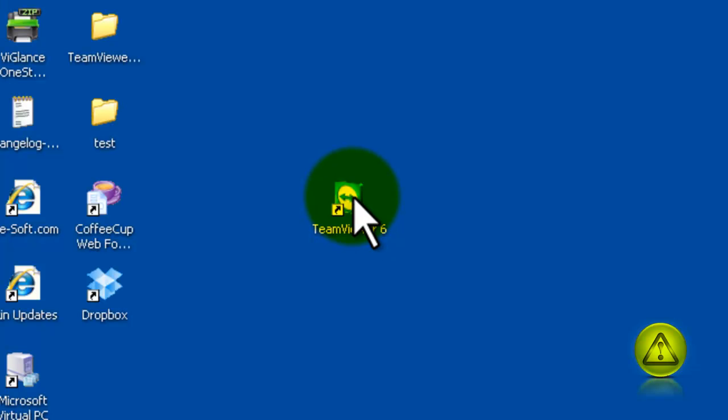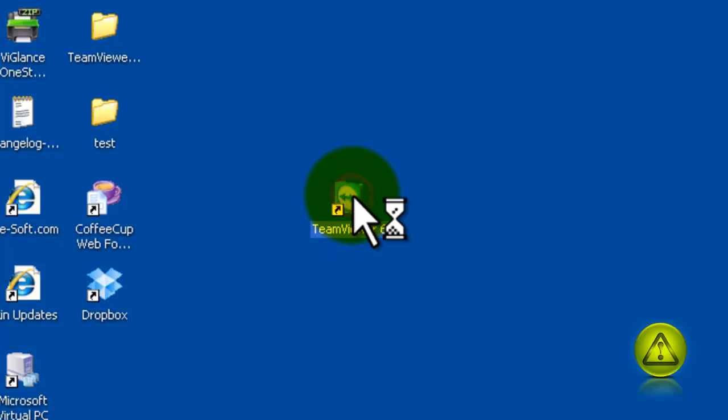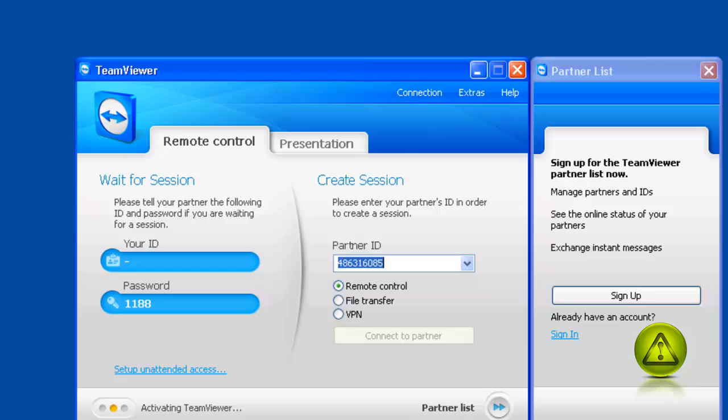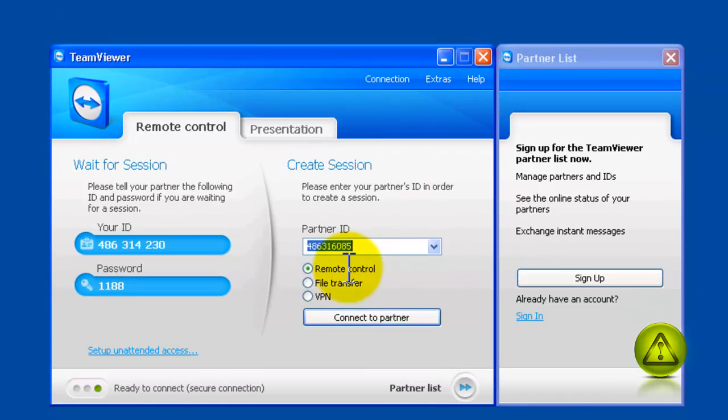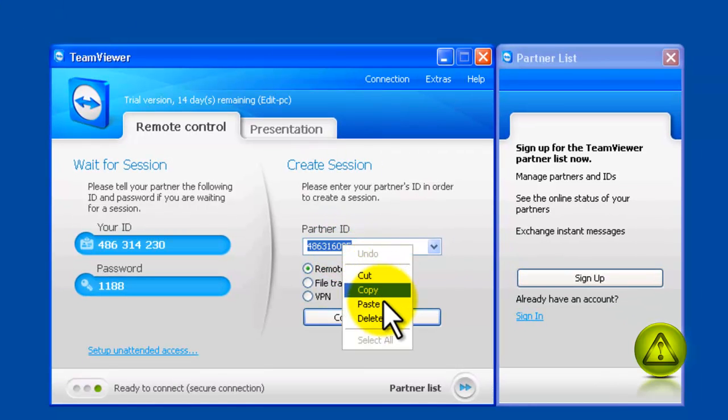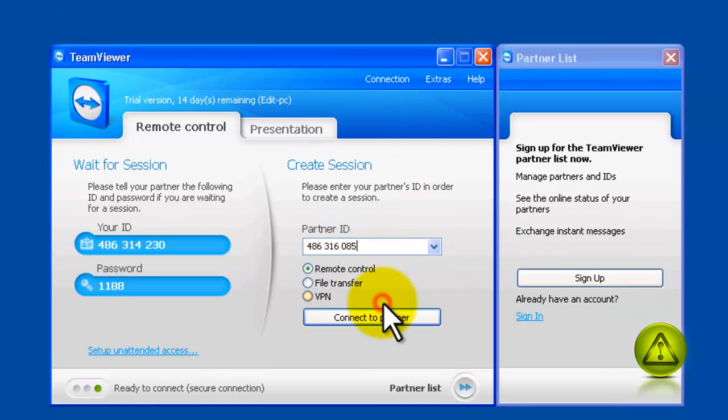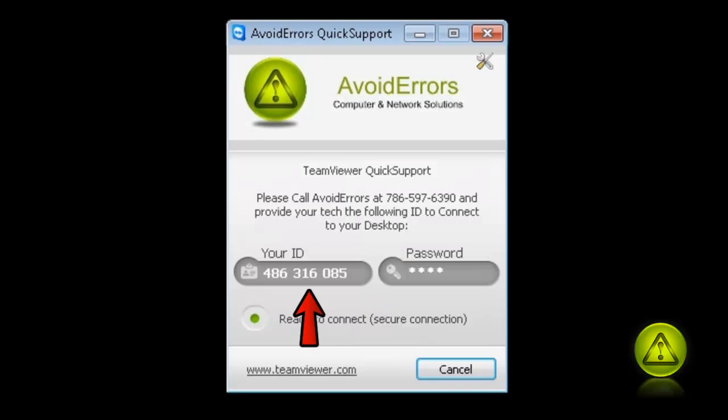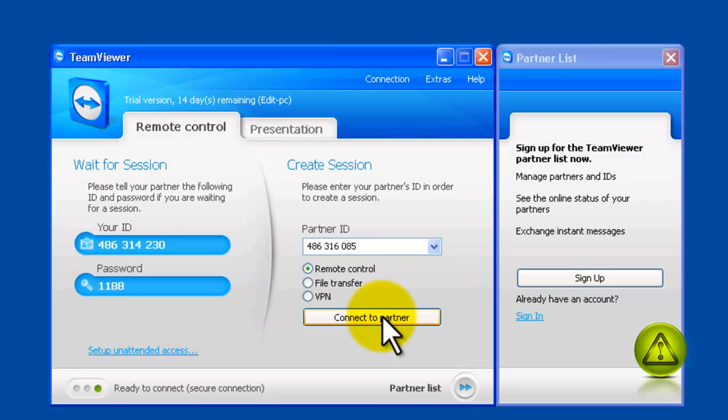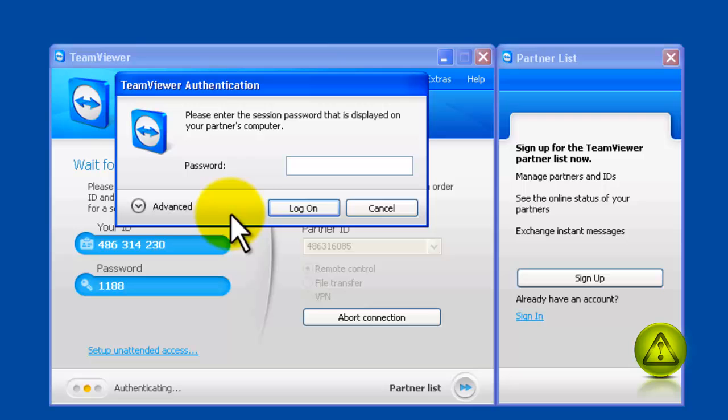Double-click to run. And on the partner ID, just paste this ID here. This is your client. You just paste it on their partner ID window and click connect to partner.